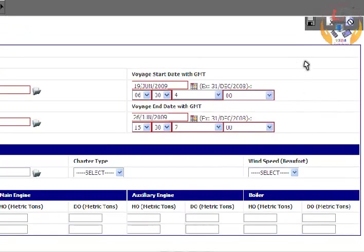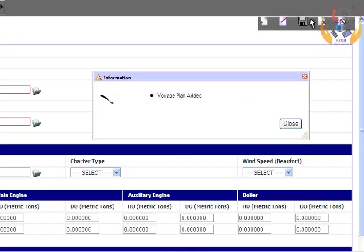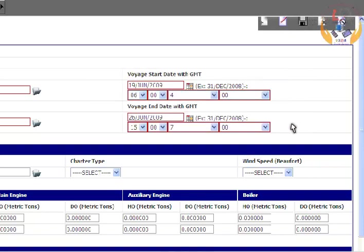Click on the Save button. Voyage plan details have been added.